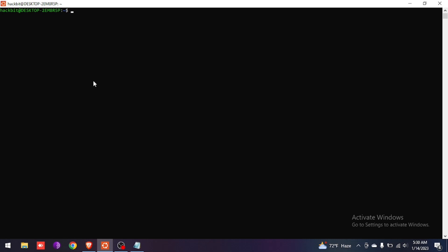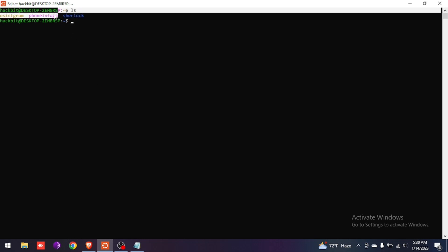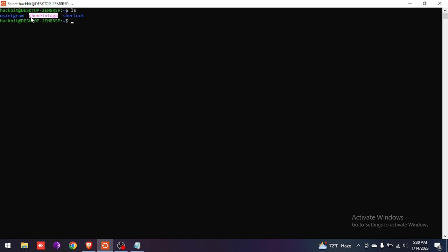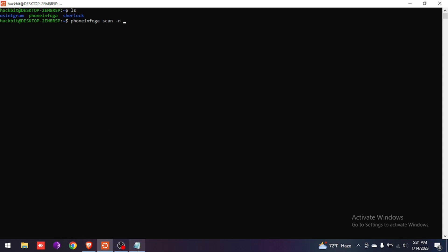Let me show you that the PhoneInfoga tool is on our terminal. For that we type the ls command. As you can see, the PhoneInfoga tool is already there. Now we are going to use this tool to know more about the number. For that we have to type: phoneinfoga scan -n, then copy the number.